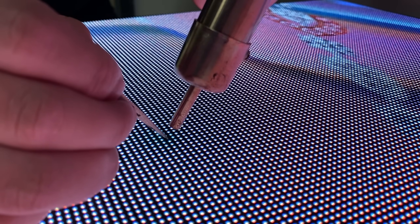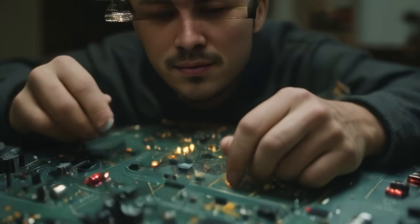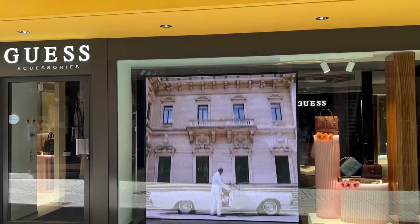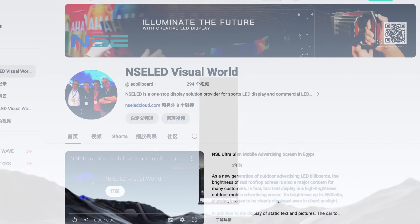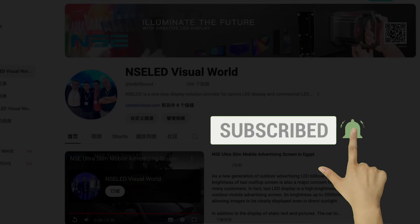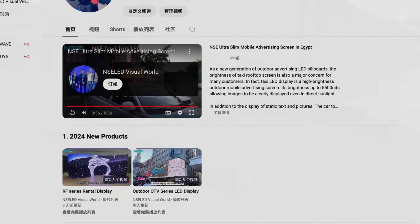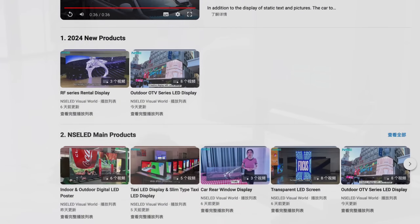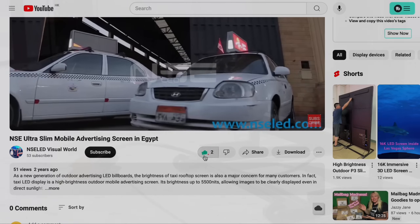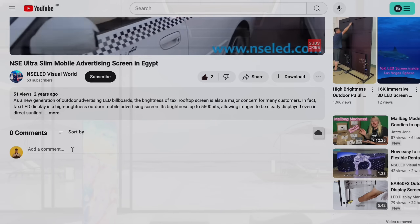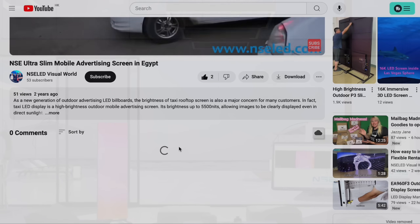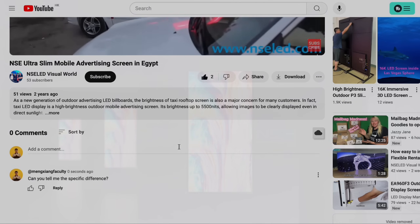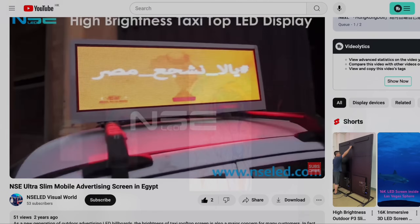This channel mainly shares professional knowledge about LED displays, including design, application, production, and other content. Welcome to subscribe to our channel and open the notification bell so you won't miss any LED display-related information. If this video is helpful, feel free to like and collect it. If you have any insights or questions, leave a message in the comments and we'll get back to you as soon as we can. Without further ado, let's get started.